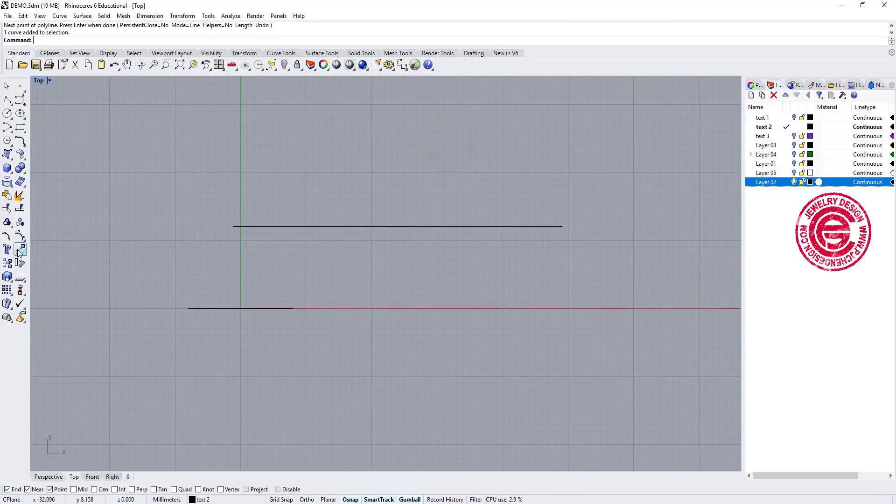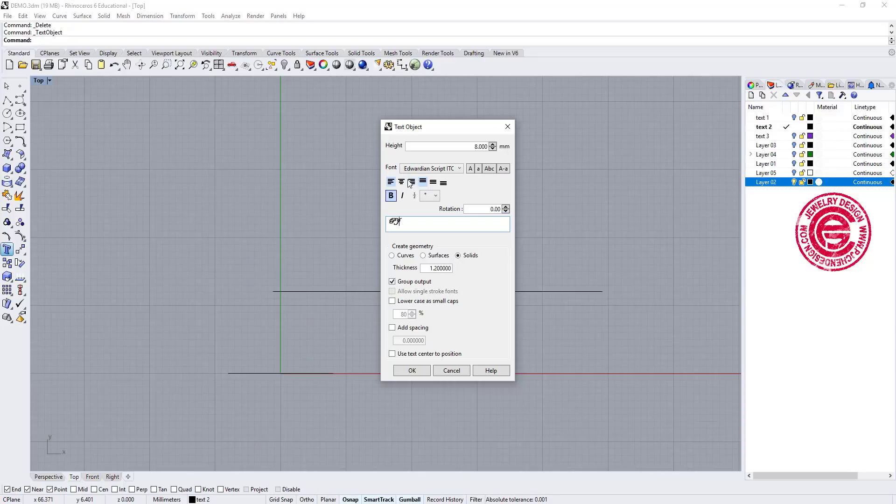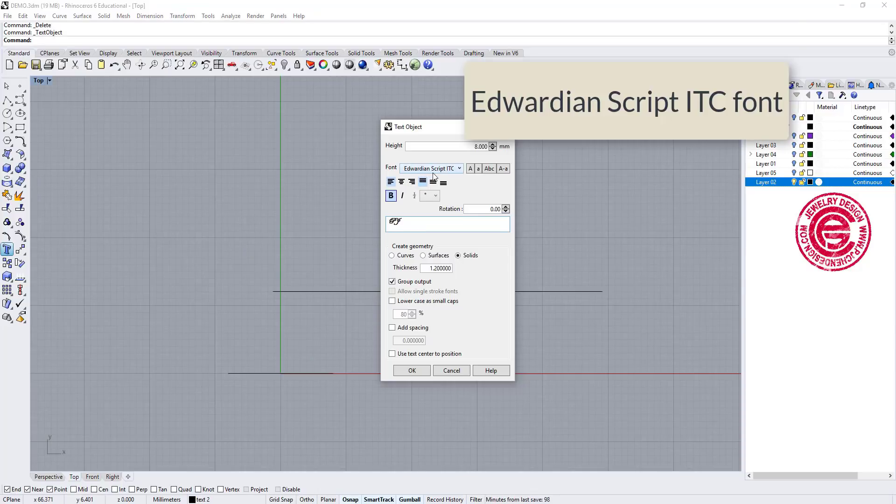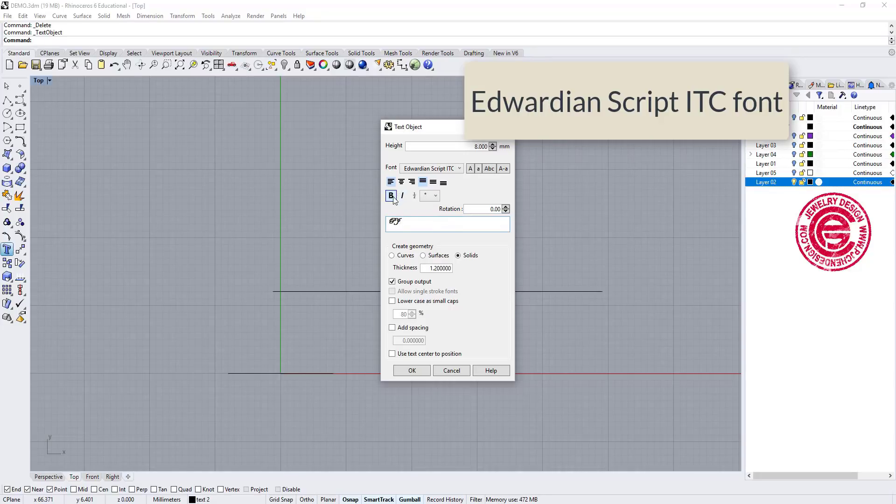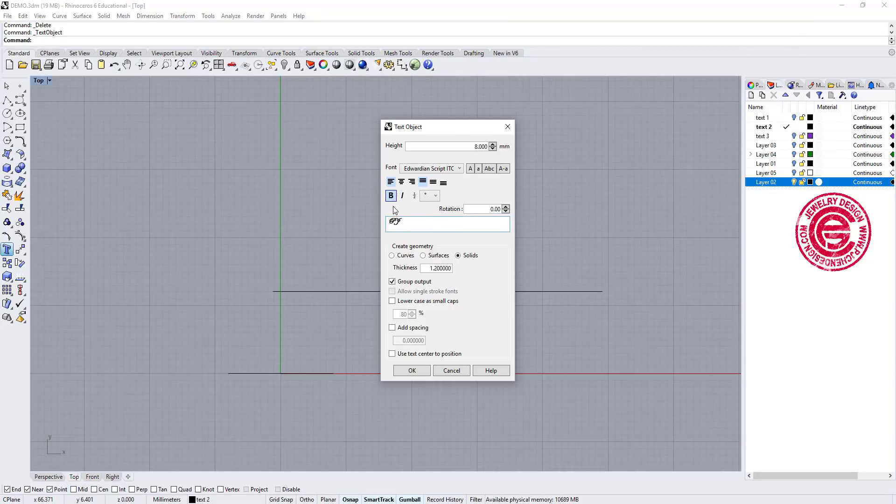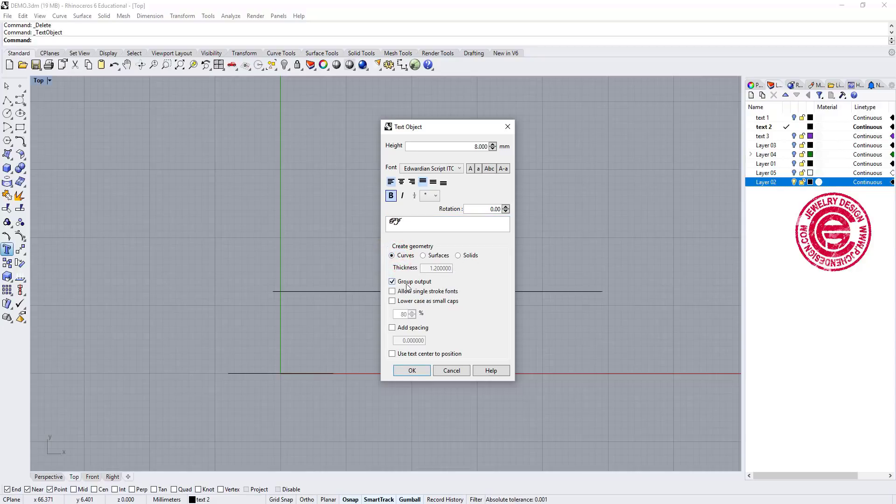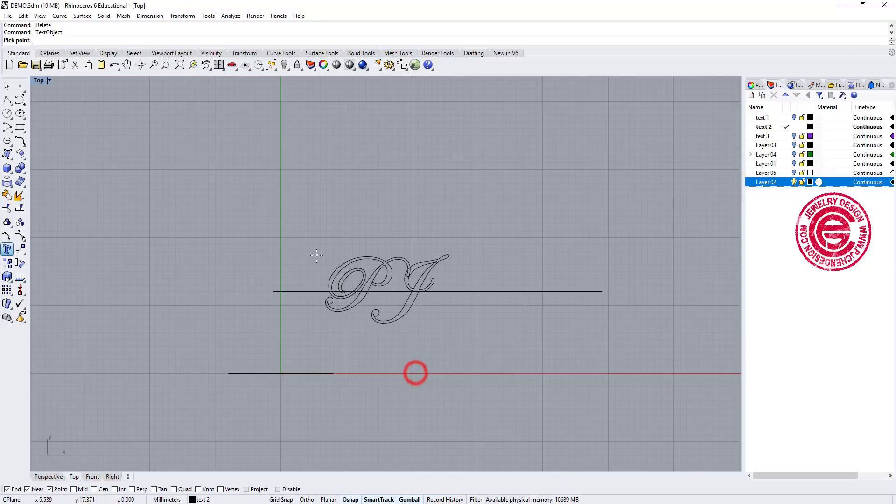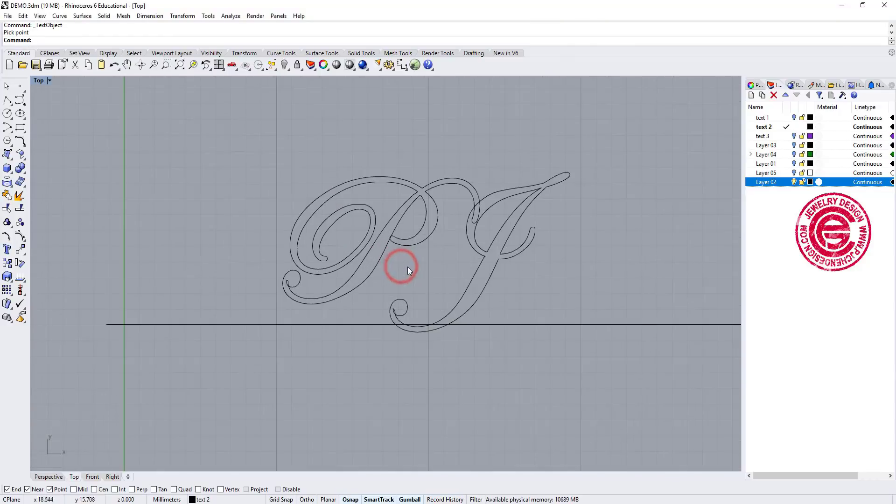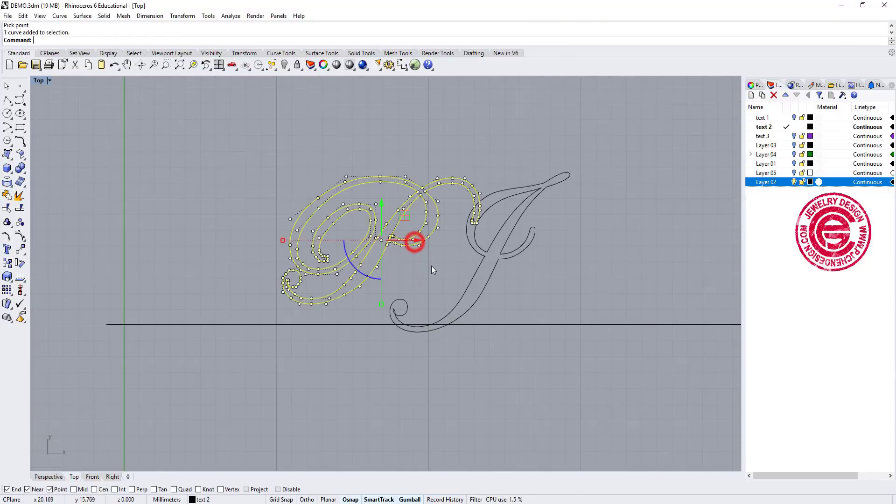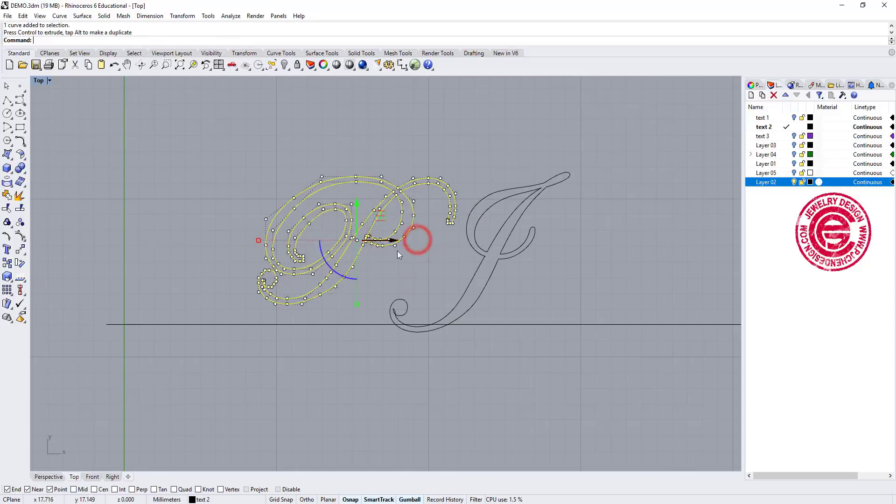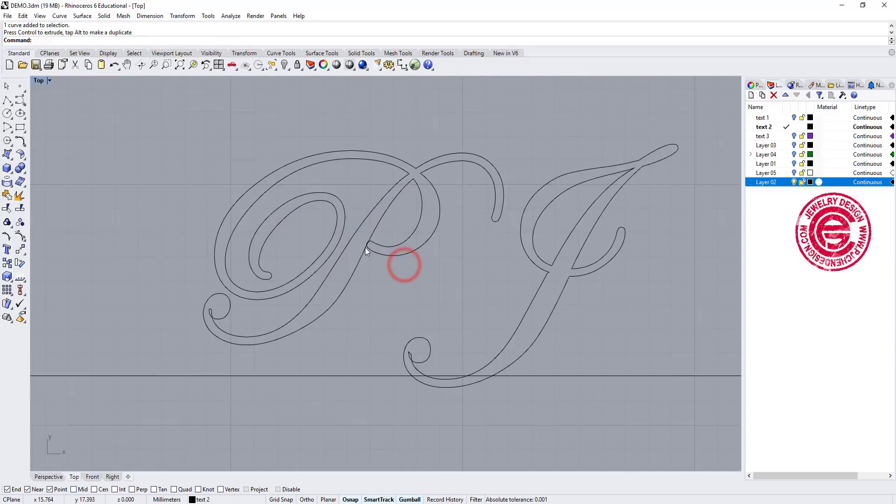Let's go to the top view and to the text. The font that I'm using is Edwardian Script ITC. That's a font that I downloaded, and I make sure it's bold. Keep in mind that we want to have curves instead of solid. We don't want to group it. You can change the space if you want to, but since I only have two letters, that doesn't matter. So let's click OK. So now we have this one.